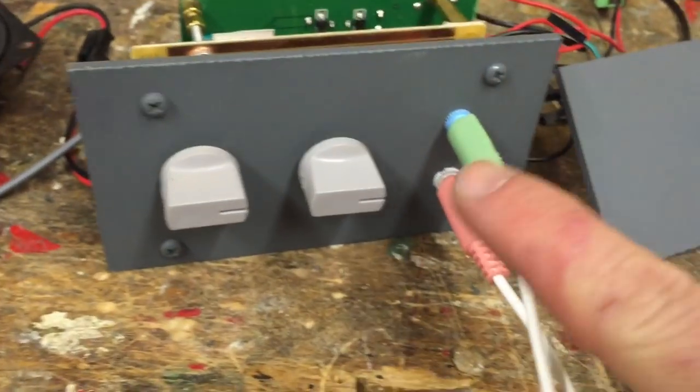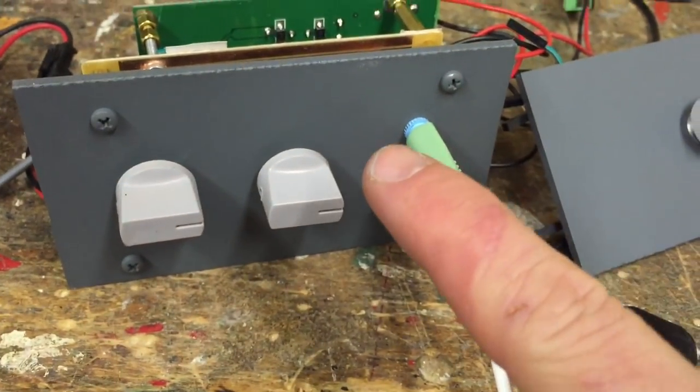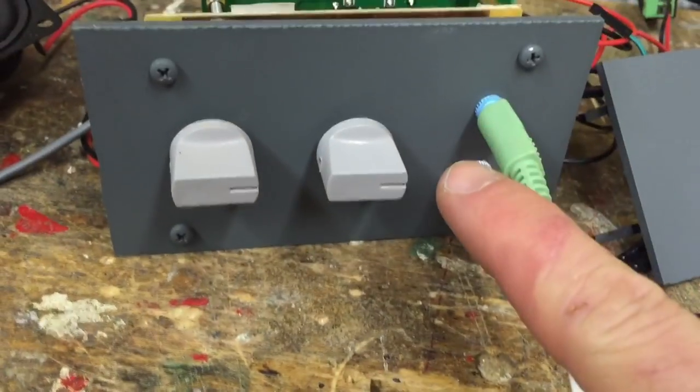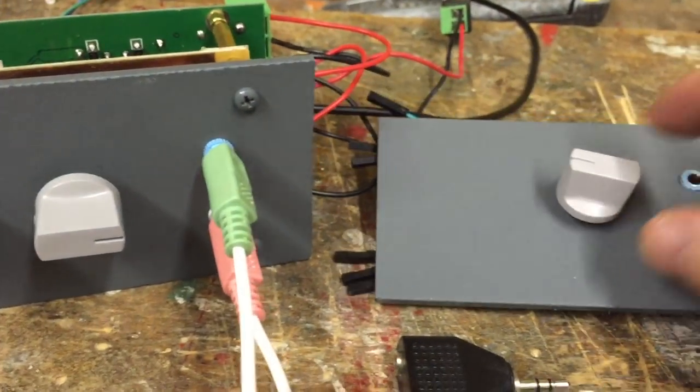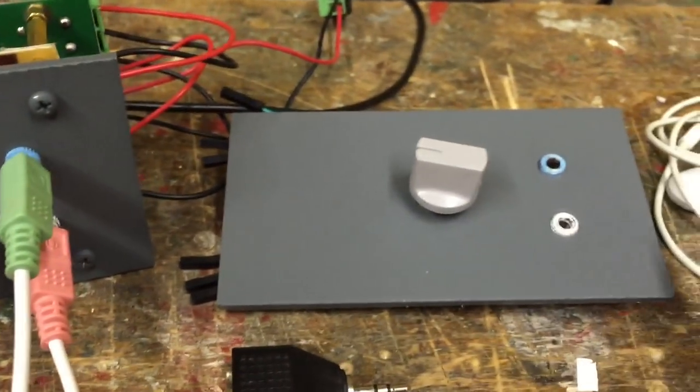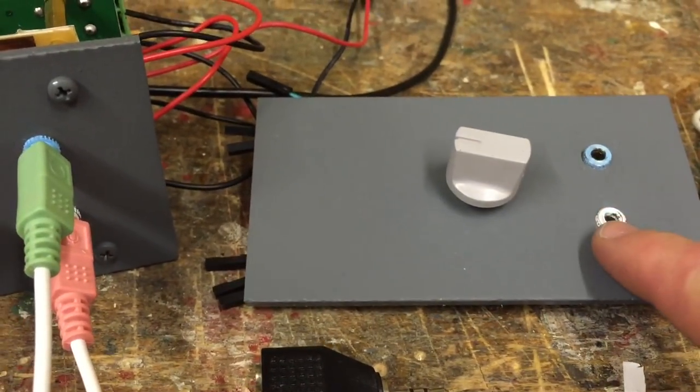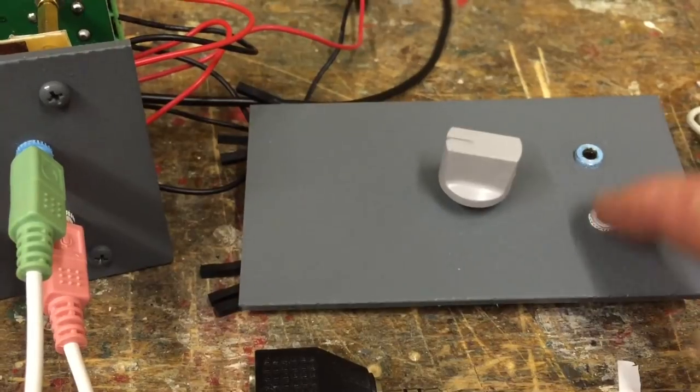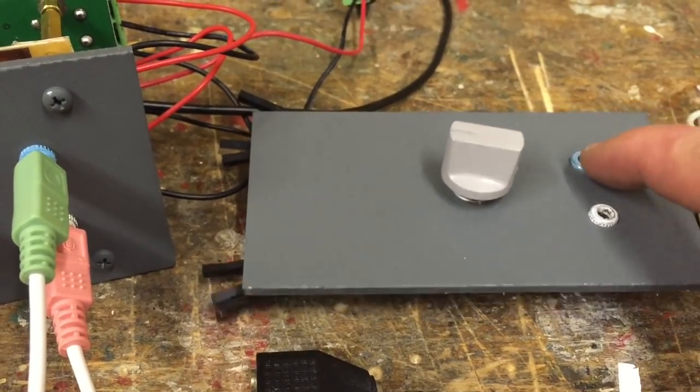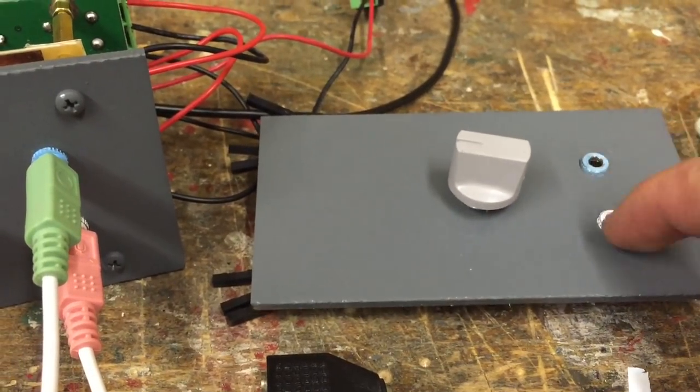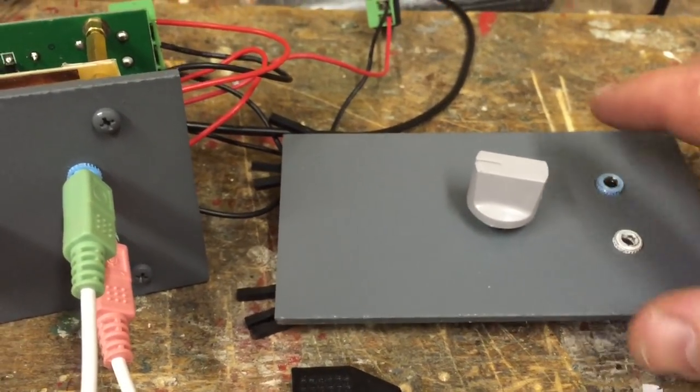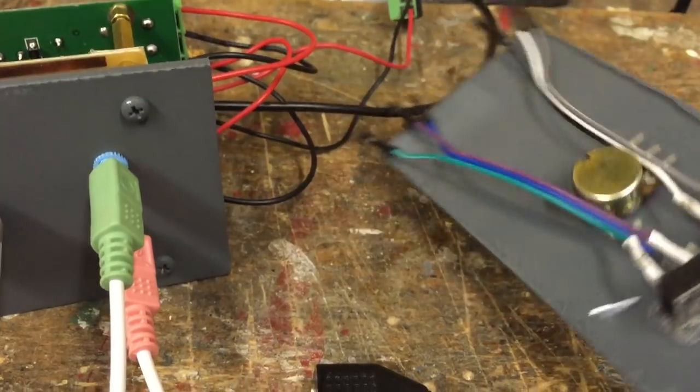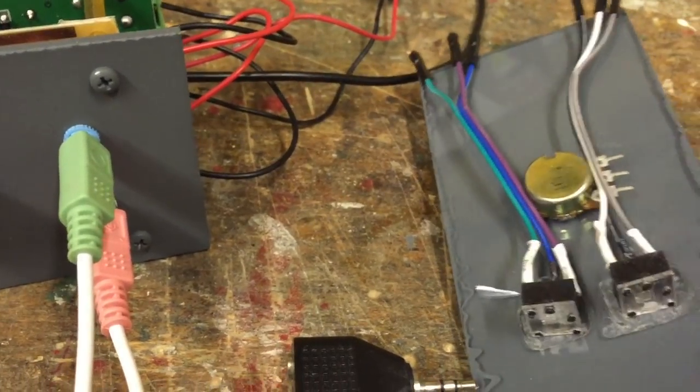So I made this. This is for the captain's side and this is for the first officer's side. Both panels have a microphone input and a speaker output for the headset, so you plug your headset into these two jack sticks. You can see here in the back.